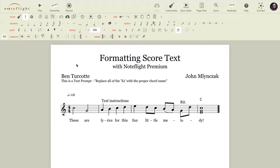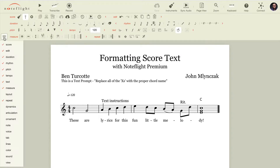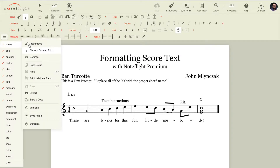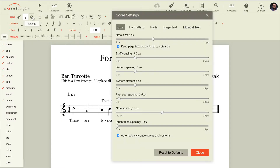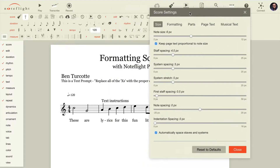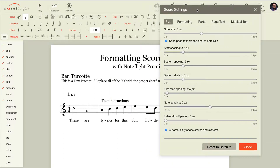I have an example score here with lots of great text instructions all over. We're going to go into either our score menu, which can be accessed on the left here in Score Settings, or we can go to the Score menu at the top and go to Settings to open up the Score Settings panel, where there are lots of options for formatting your score.